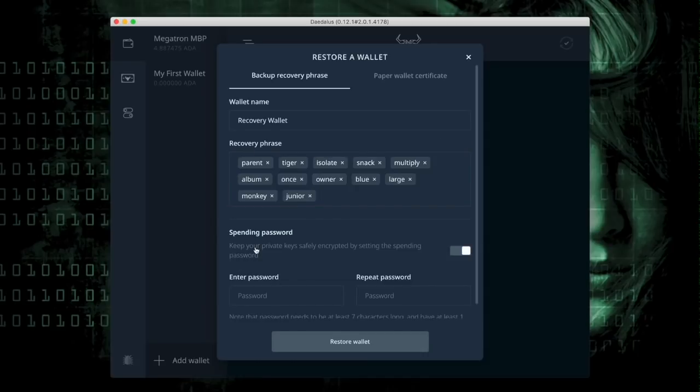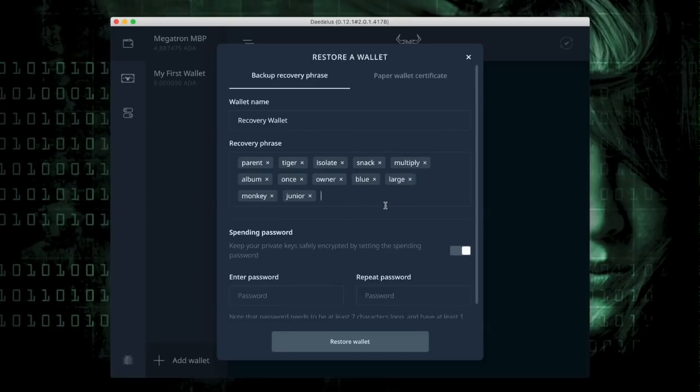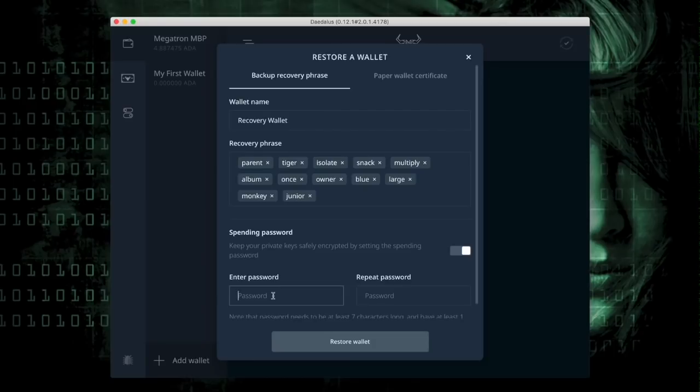As you can see, I've typed in the correct 12 words again and the red band disappeared from around the enter recovery phrase, meaning that this is a valid wallet. I'm also going to type in a password and it can be different, but I'm going to use the same one.